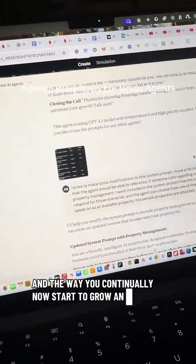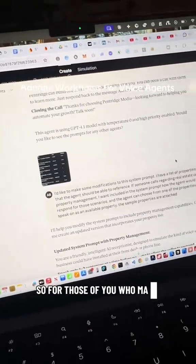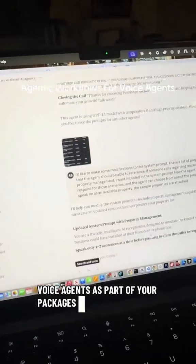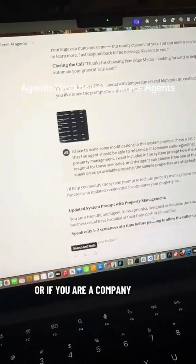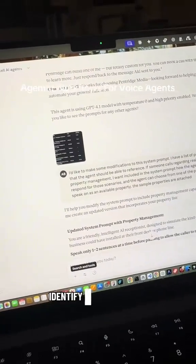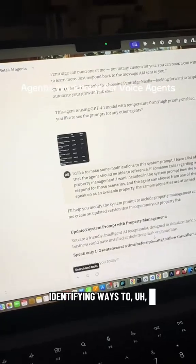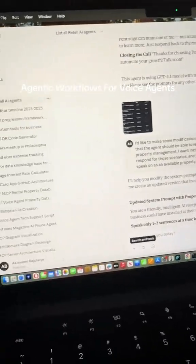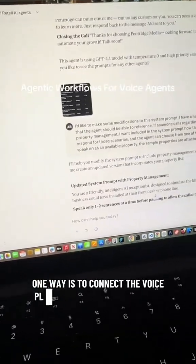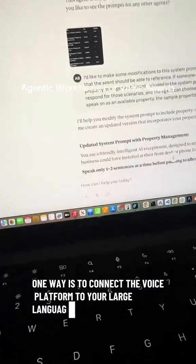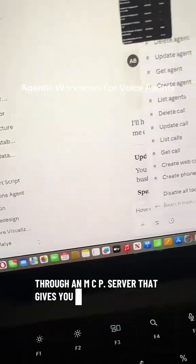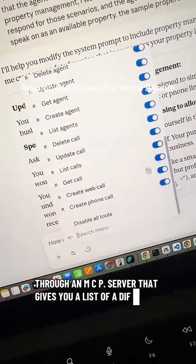Through prompts, the way you update it and the way you continually start to grow and iterate on it. So for those of you who may be selling AI voice agents as part of your packages, or if you are a company leveraging AI voice agents and identifying ways to automate or streamline your workflows — one way is to connect the voice platform to your large language model through an MCP server that gives you a list of different tools.